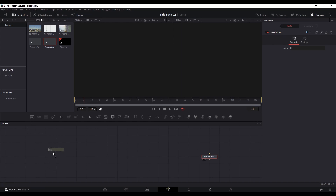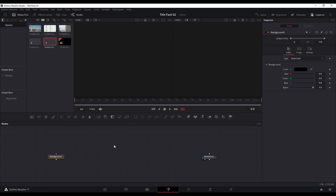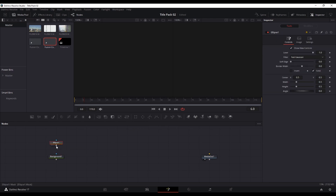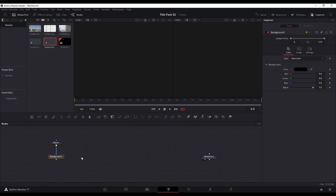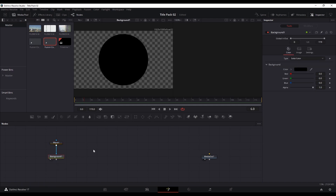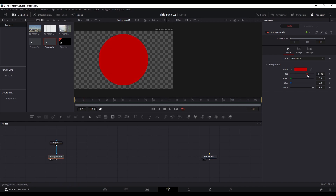I'm going to put a background node and put a mask onto that background. If I click on it — you can see this is the ellipse masking the background, which is black. I'm going to change that to red or something like that.